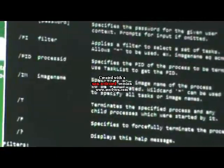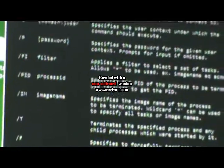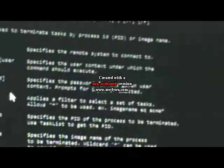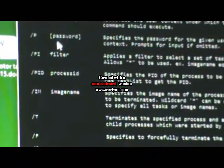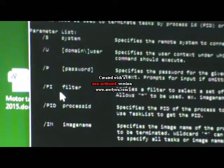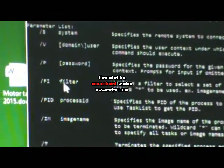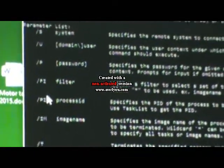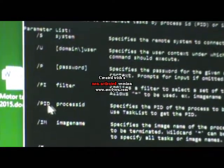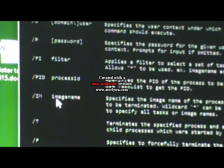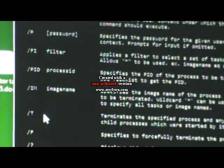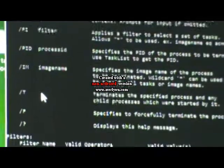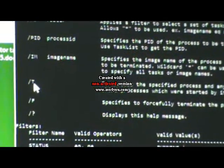What this is, it's a list of the commands that are very important to know. We're going to be using some of these commands. So here we have the filter, the system, forward slash PID is process ID, and the image name forward slash IM, that's very important.